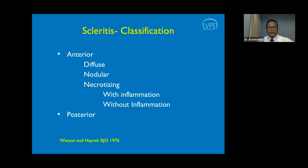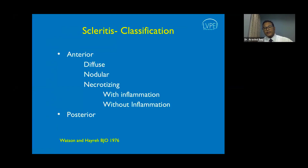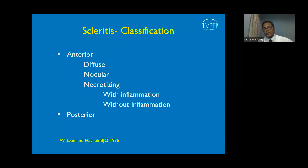The more ominous entity is scleritis. Scleritis can be classified based on anatomical sites into anterior and posterior. Anterior scleritis can be of three types: diffuse, nodular, or necrotizing. The necrotizing form exists with inflammation or without inflammation. The type without inflammation is also called scleromalacia perforans.